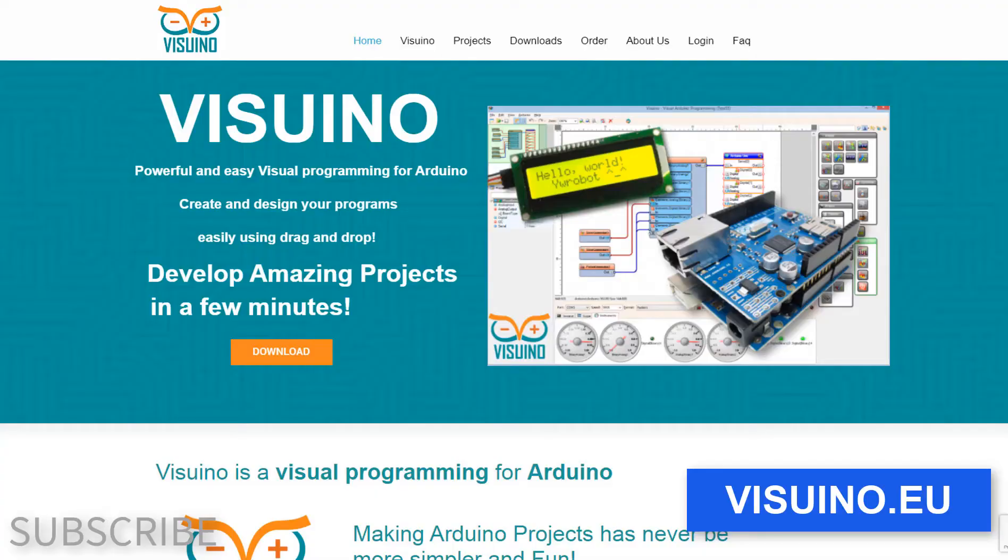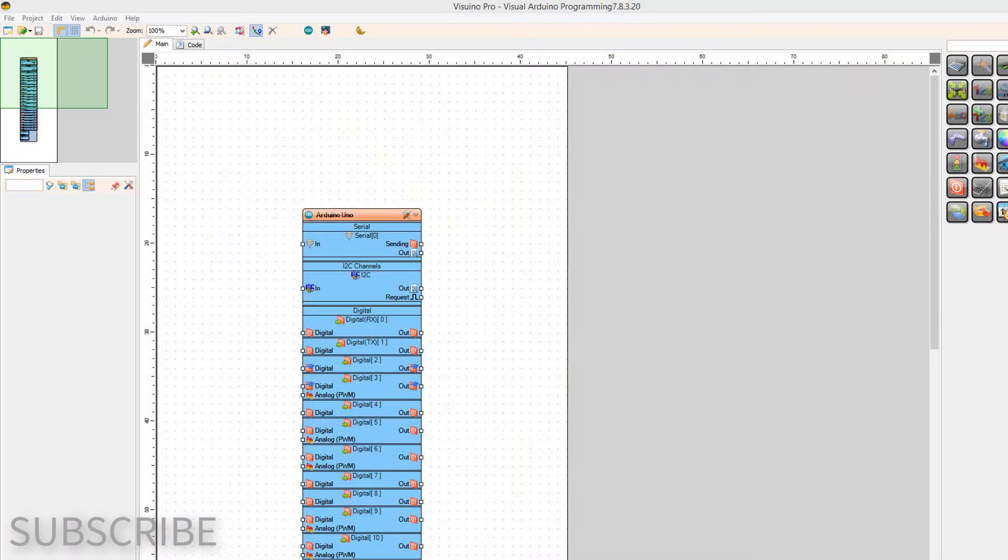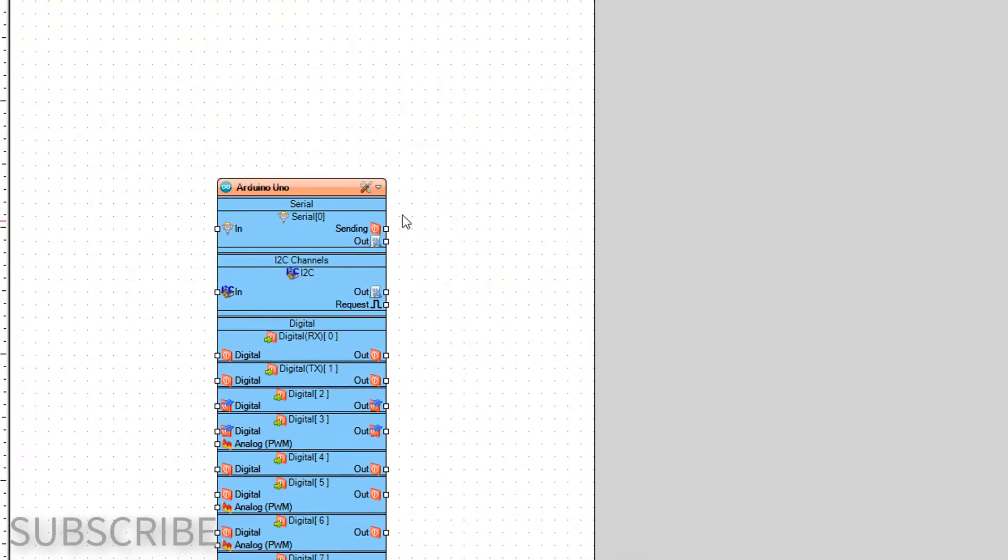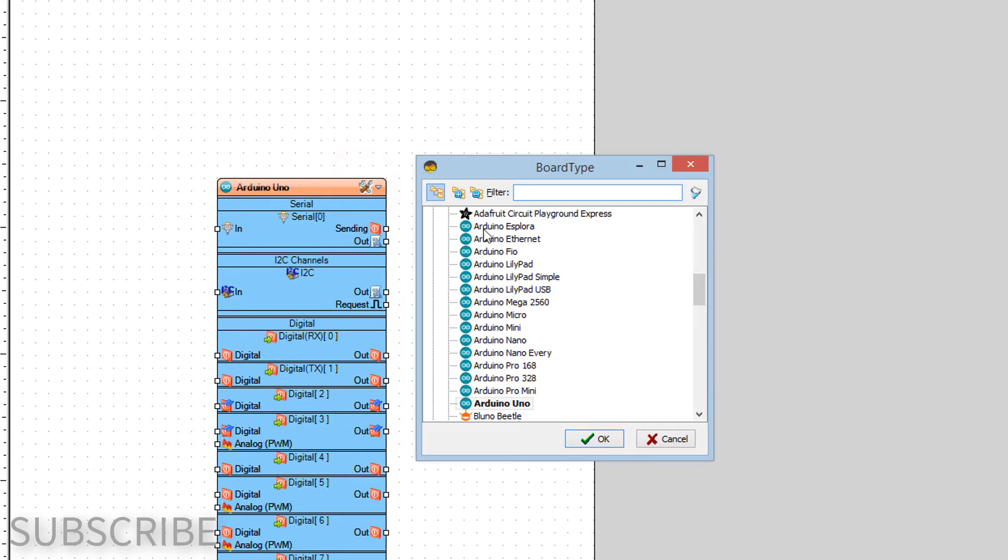Go to Viswino.eu and download and install Viswino software. Start Viswino and select the Arduino board. In our case it's Arduino Uno.